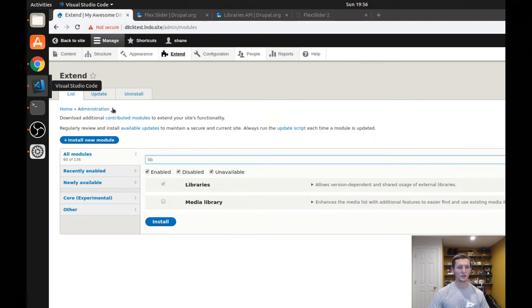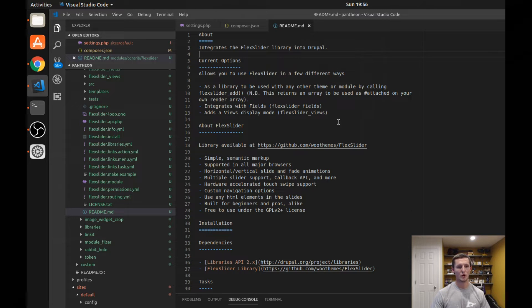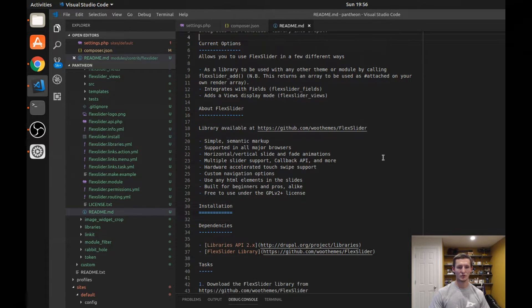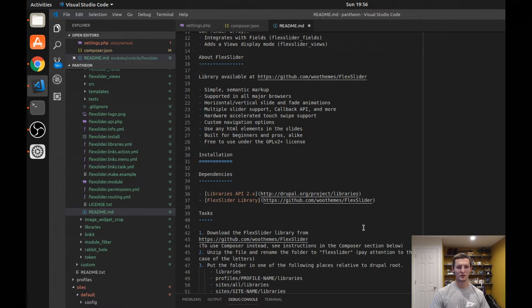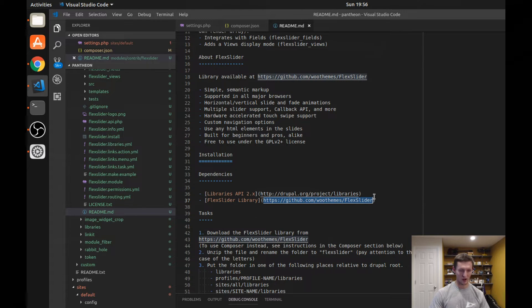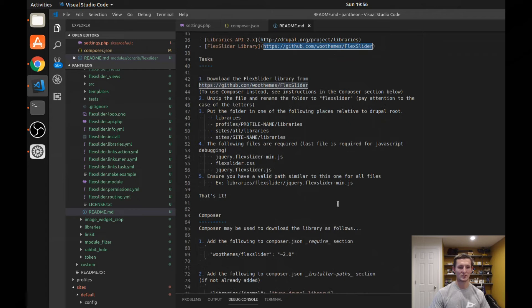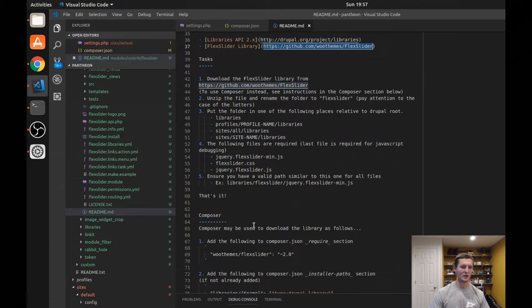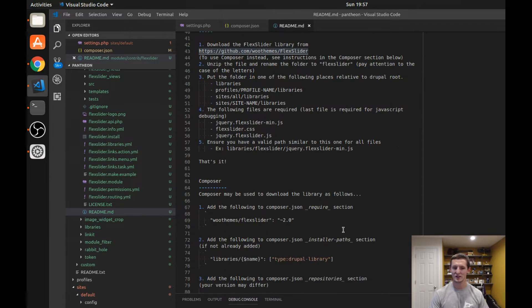If we take a look at the README that comes with Flex Slider, it tells you all the installation steps. It gives you a link to the actual GitHub page where you can download Flex Slider. We'll go ahead and take a look at that here in just a second. But on top of that, it also tells you how you can download this using Composer.